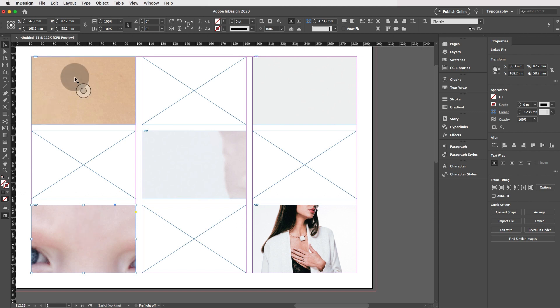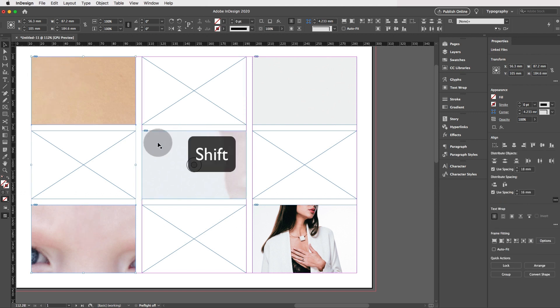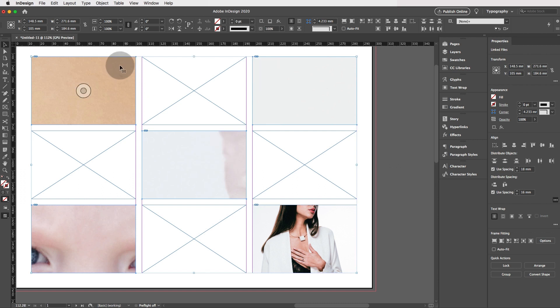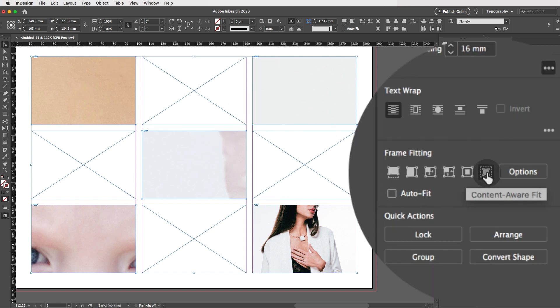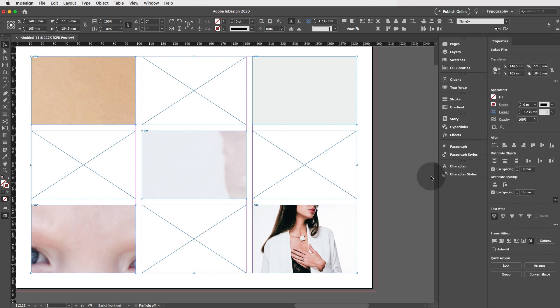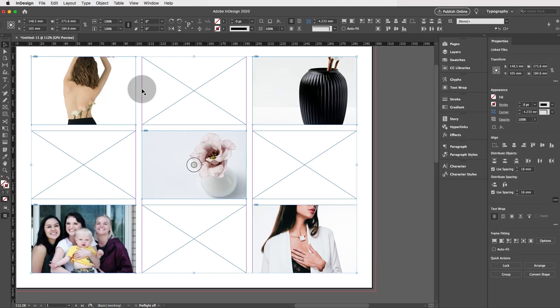So what you can do is click on an image, hold down the shift key the whole time and click on the other images and this will select all these images. And now click on the content aware fit tool and voila. Awesome.